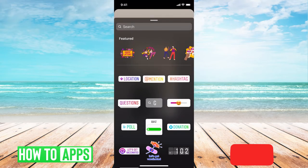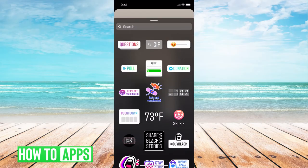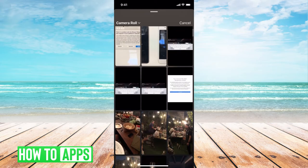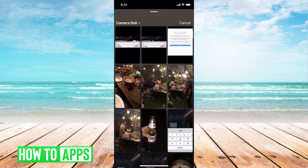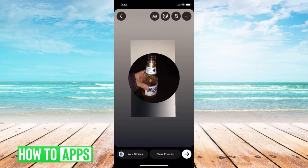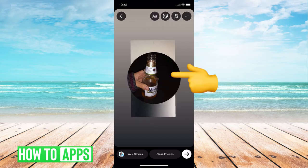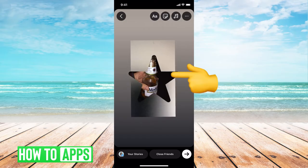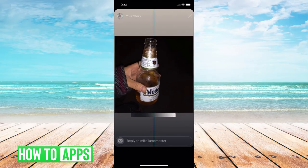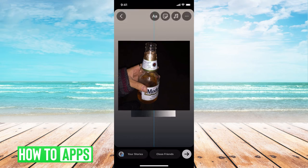Then we're gonna go to the stickers at the top right-hand corner, and click on that sticker icon. This brings up all of your camera roll. Find the photo that you wanted to change the edges for and click on it.